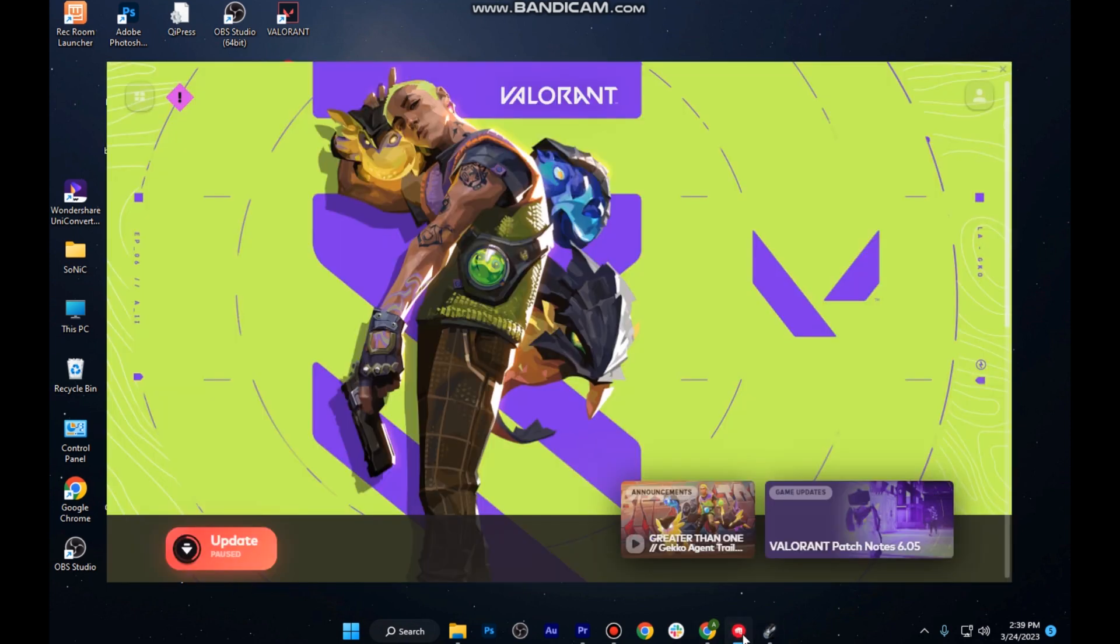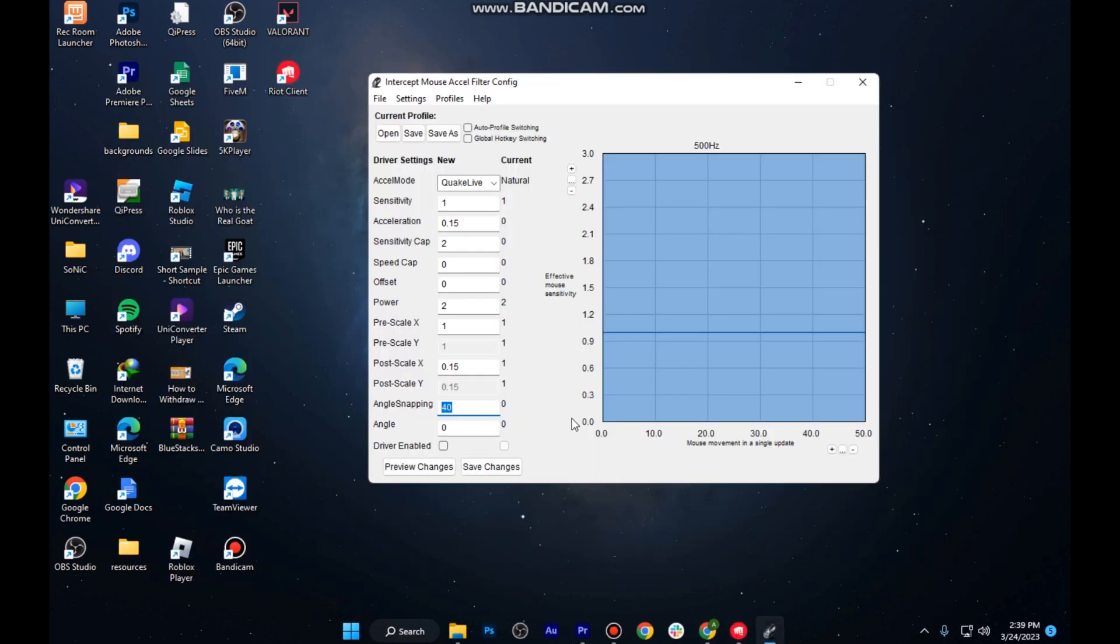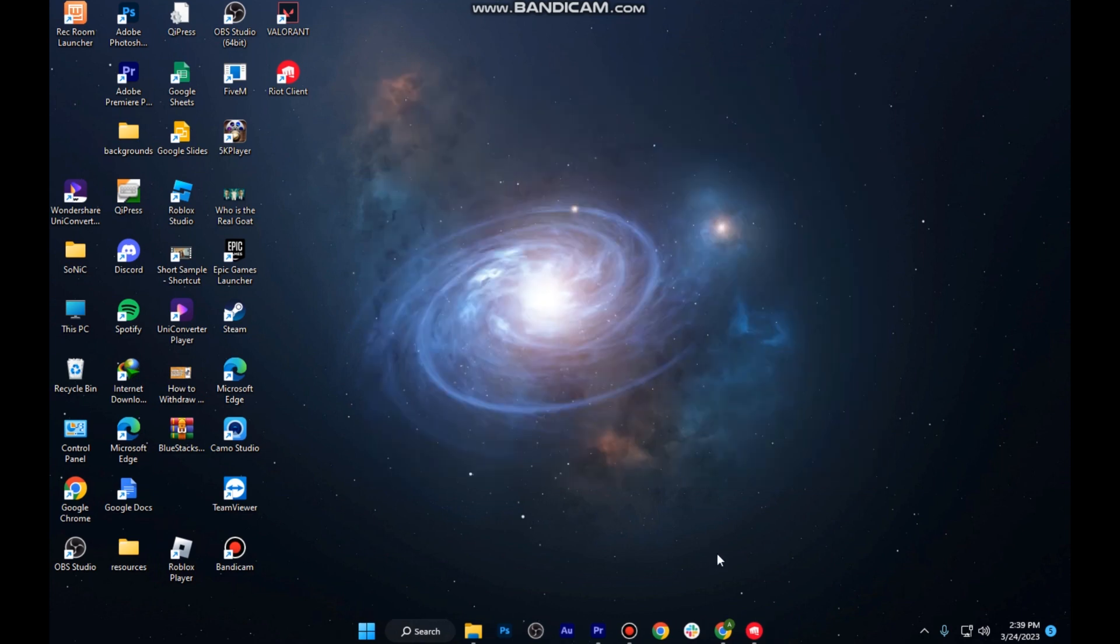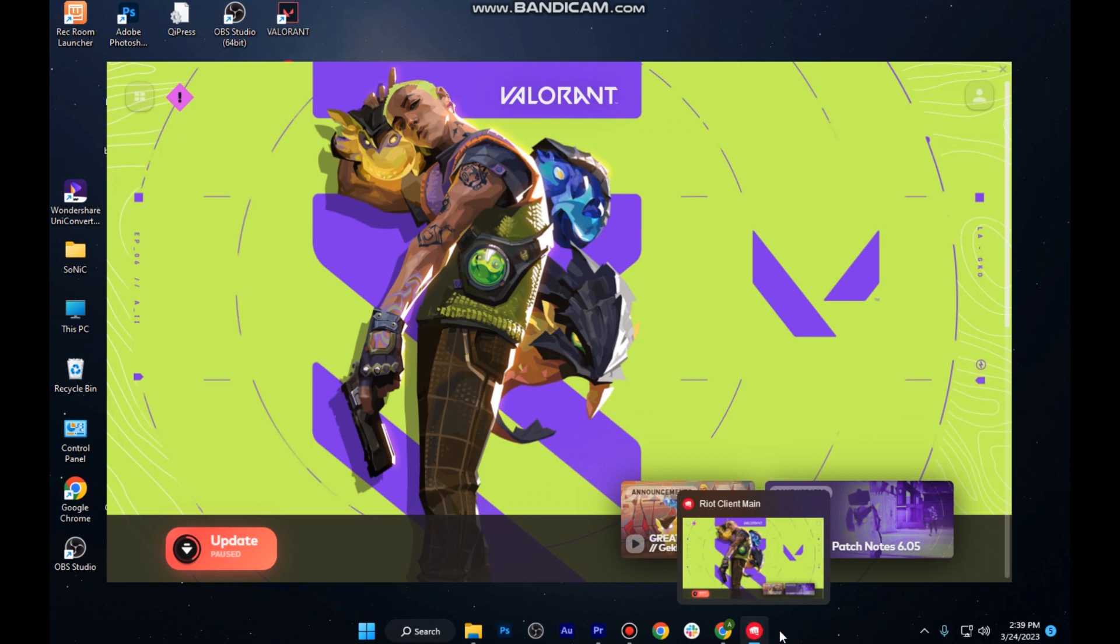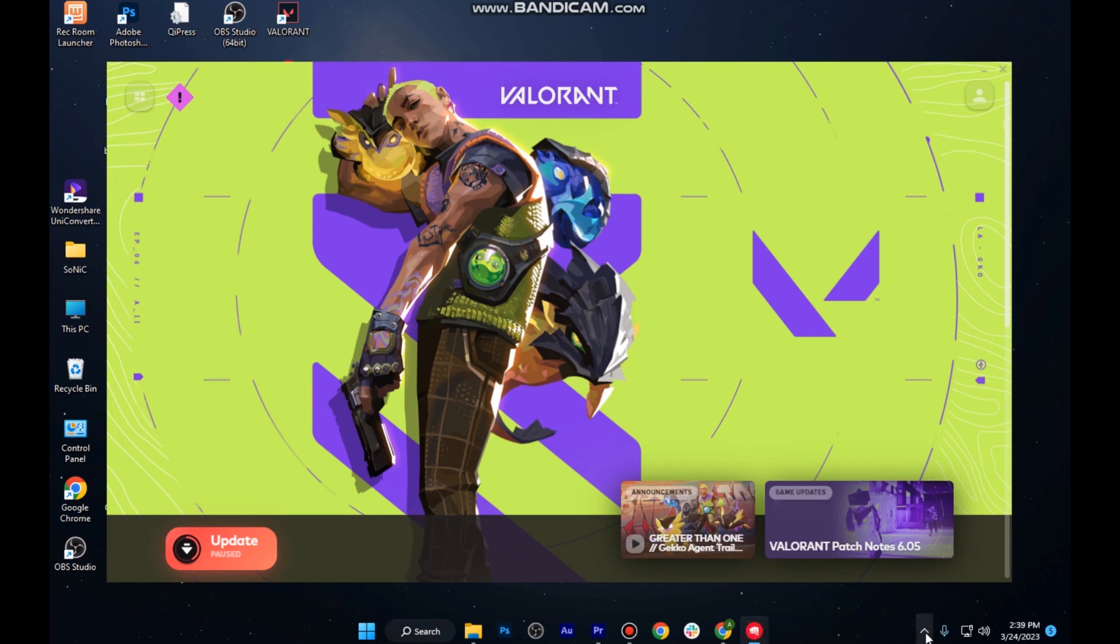Many people are complaining that when playing Valorant, the software disappears automatically from the background. If I minimize the window of the software, this will automatically disappear from the taskbar and it will appear in the hidden tab.